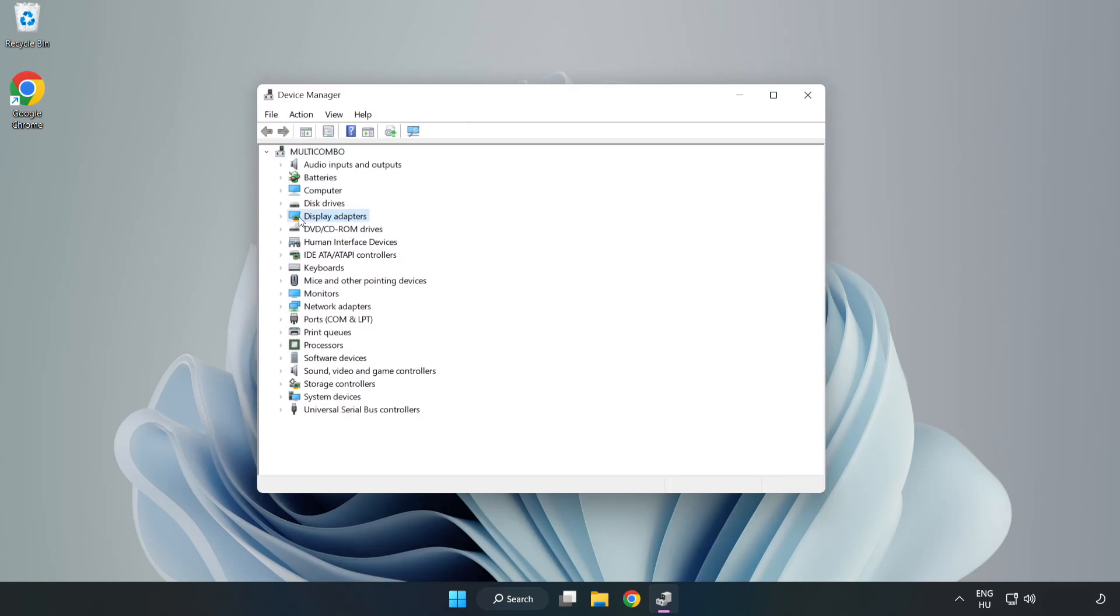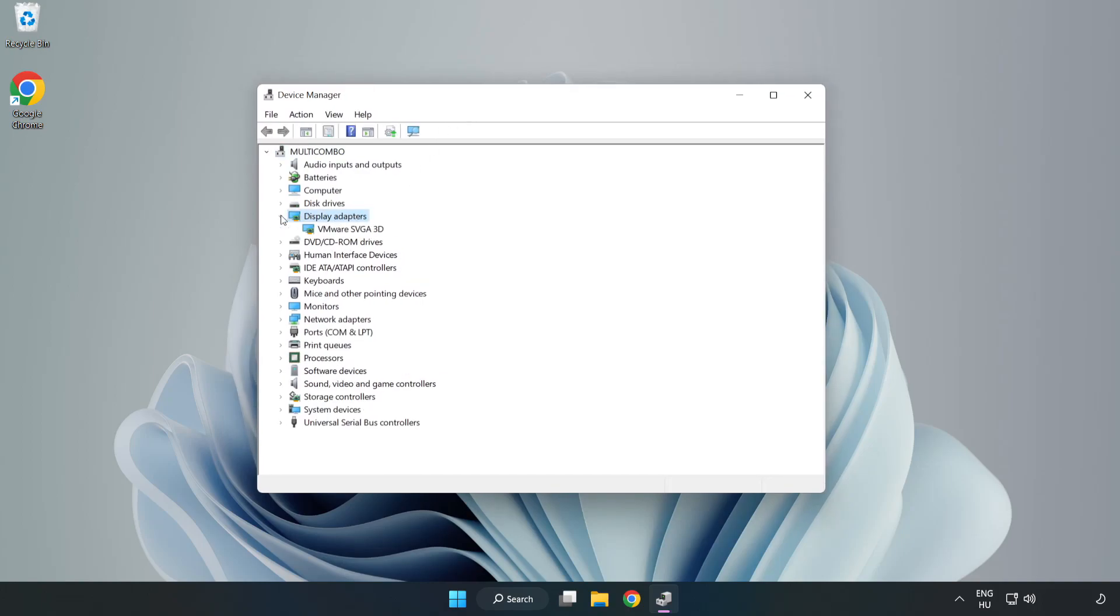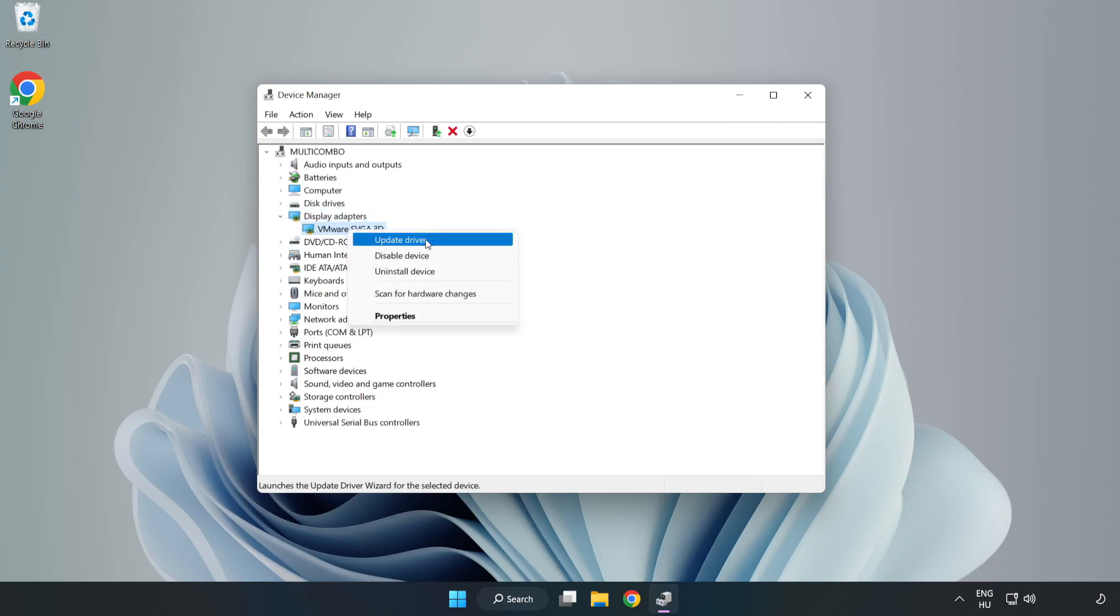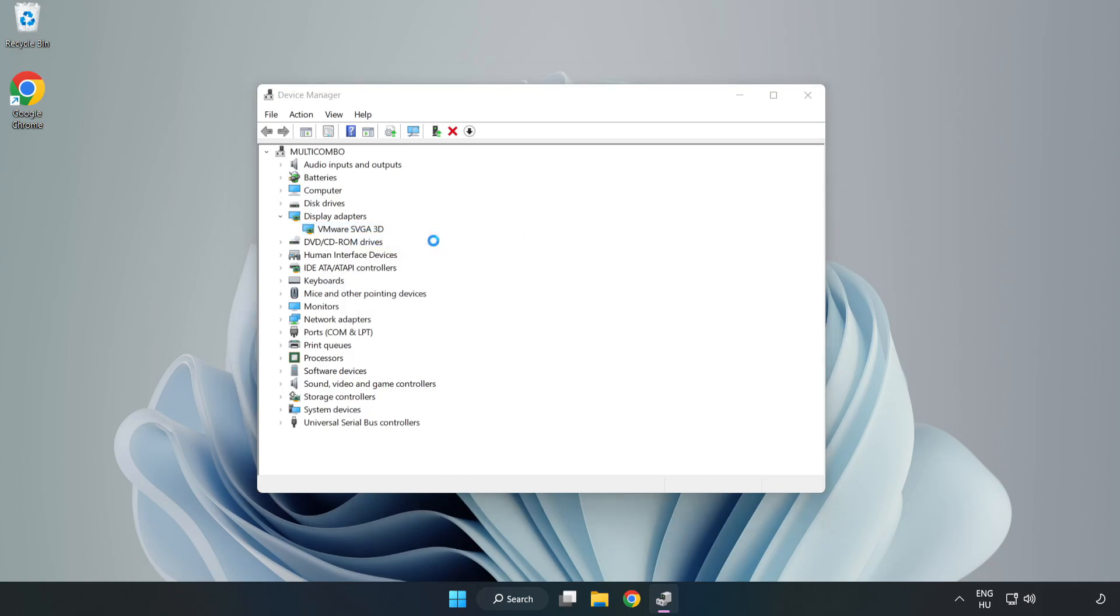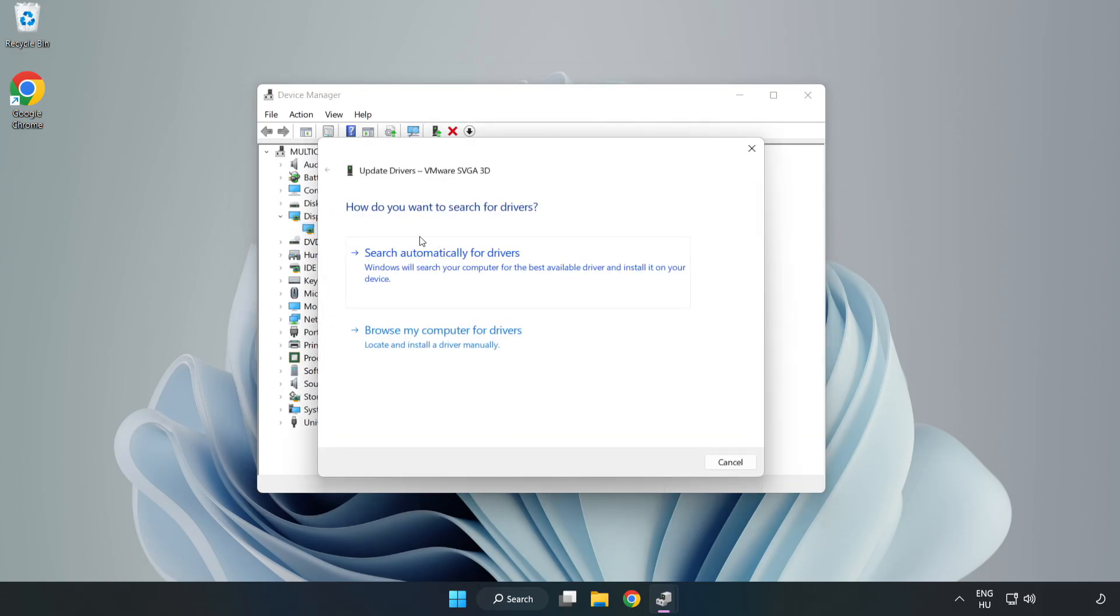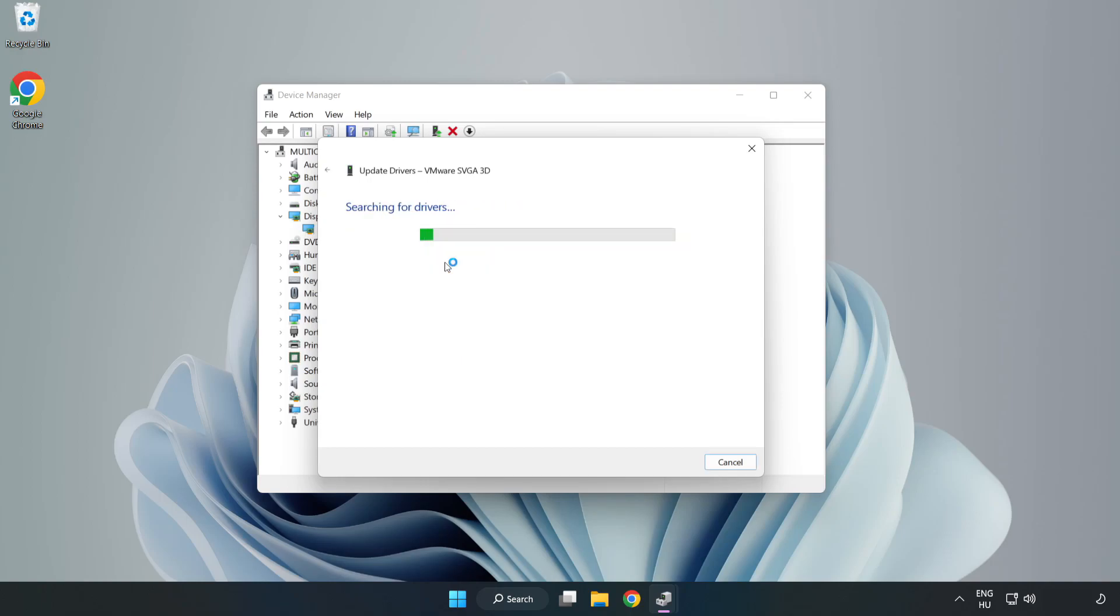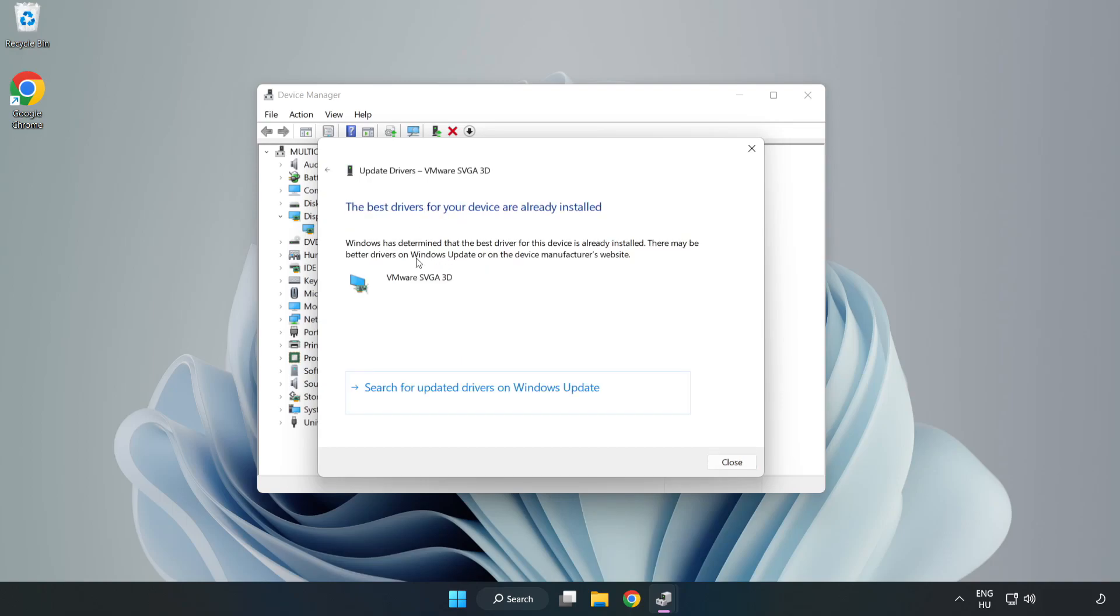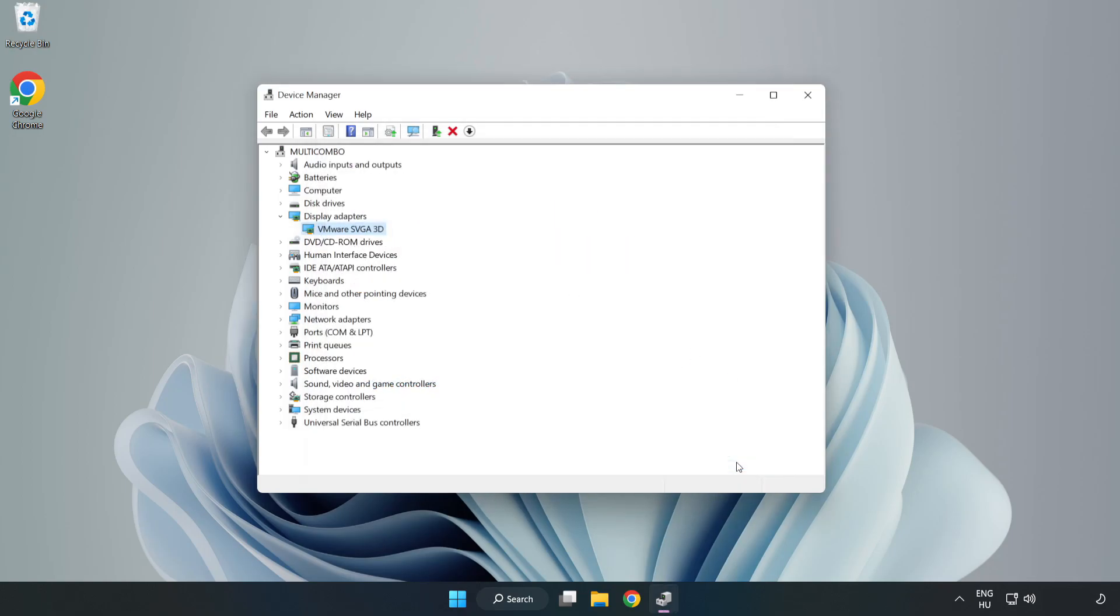Click display adapters. Select your display adapter. Right-click and update driver. Search automatically for drivers. Wait. Installation complete and click close. Close window.